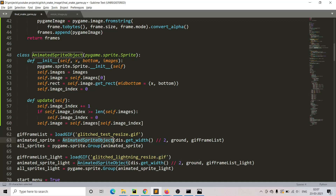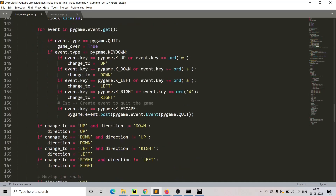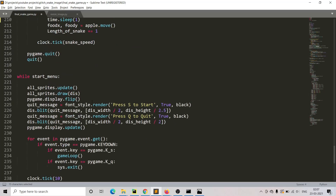We then pass it to the animated sprite object function, get the width and different image sizes, and convert them into a list stored in an animated sprite object. This object is passed into pygame.sprite.group, which stores all the sprite frames. To show the glitch effect at startup, we use three lines: all_sprite.update, then all_sprite.draw passing the window dimensions, and then pygame.display.flip.